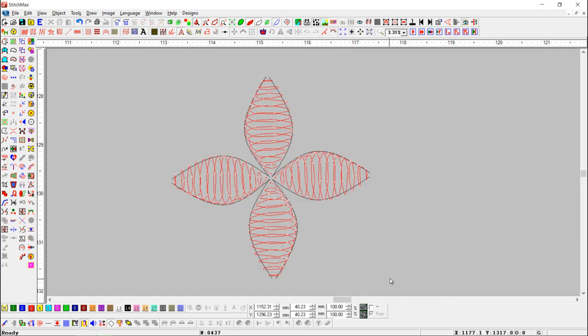Here, you can see that the stitch length has changed. We can set stitch length and overlap as per our need.